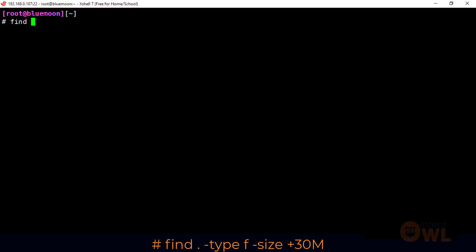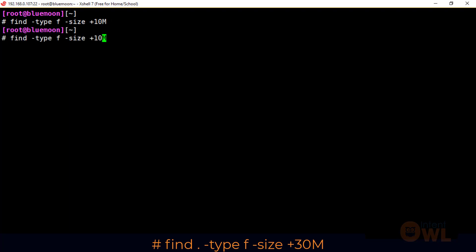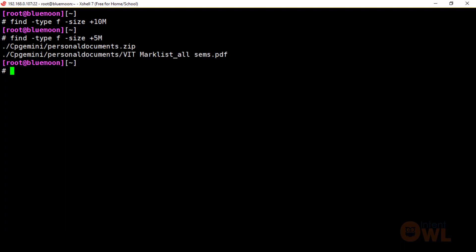Find -type f -size +10M — we will search for files larger than 10 MB. We can also select files of 5 MB or other sizes. This displays the files matching the specified size criteria.